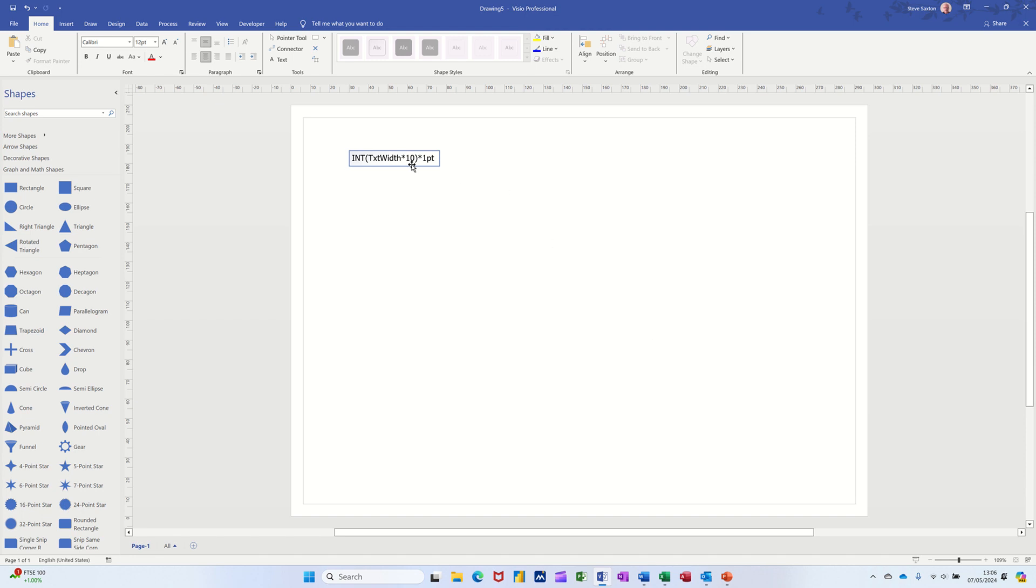Now on the screen I have a formula which I need to use later on, so if you want to make a note of that, that's the formula that we're going to use.